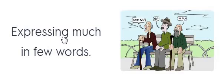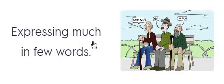Expressing much in few words. Laconic. Laconic.